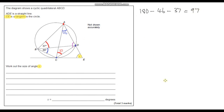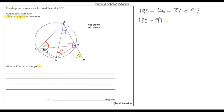Now we've got two angles in a triangle, so we can calculate the remaining angle. We do 180 minus 46 minus 37. Adding 46 and 37 gives 83, and 180 minus 83 gives us 97 degrees for this angle. Since ADE is a straight line, the supplementary angle is 180 minus 97, which gives us 83 degrees.